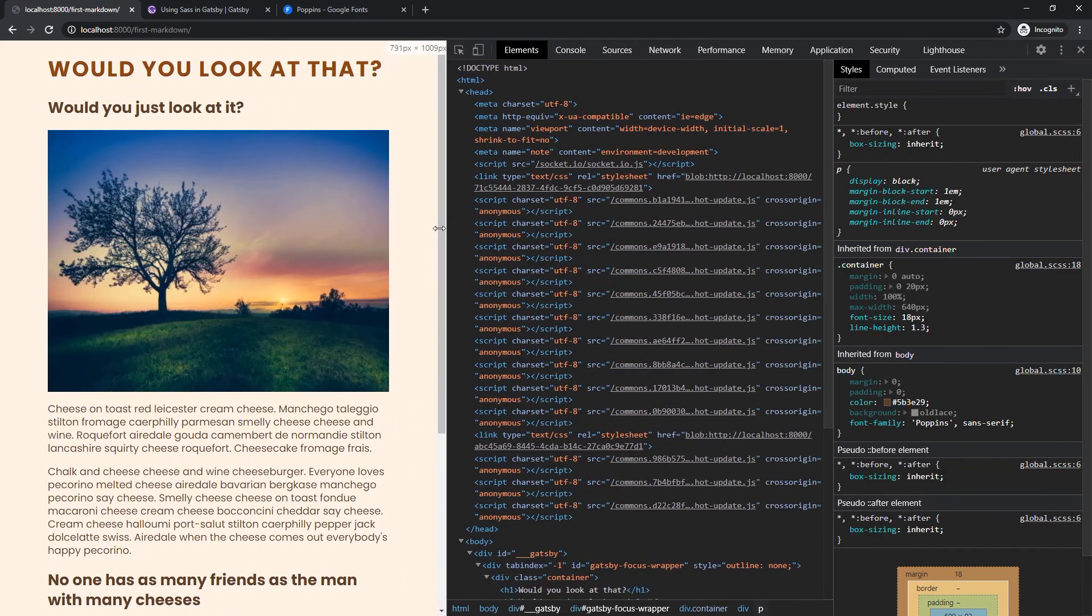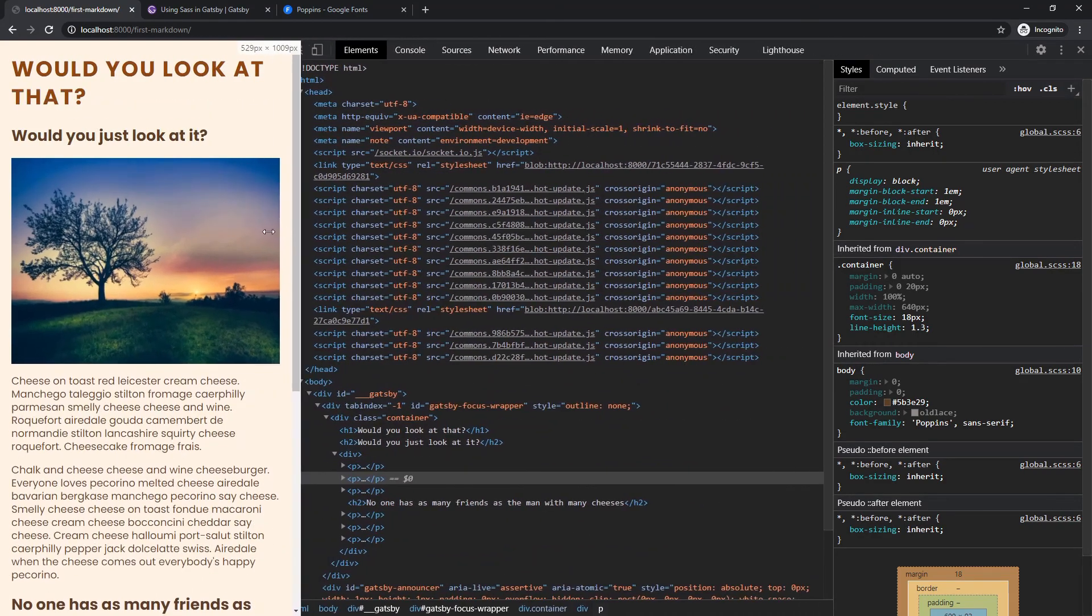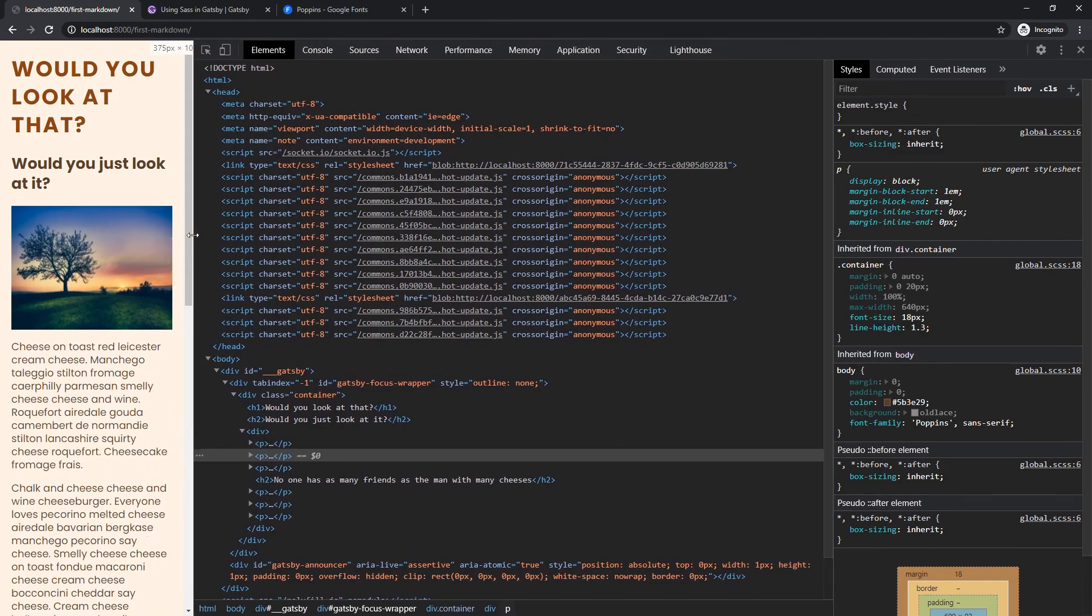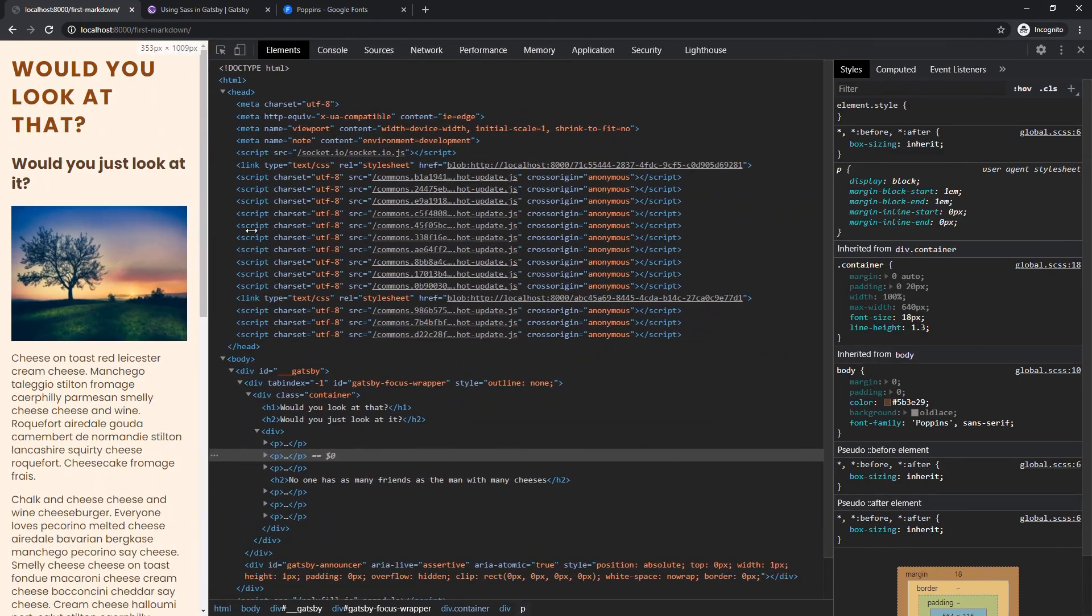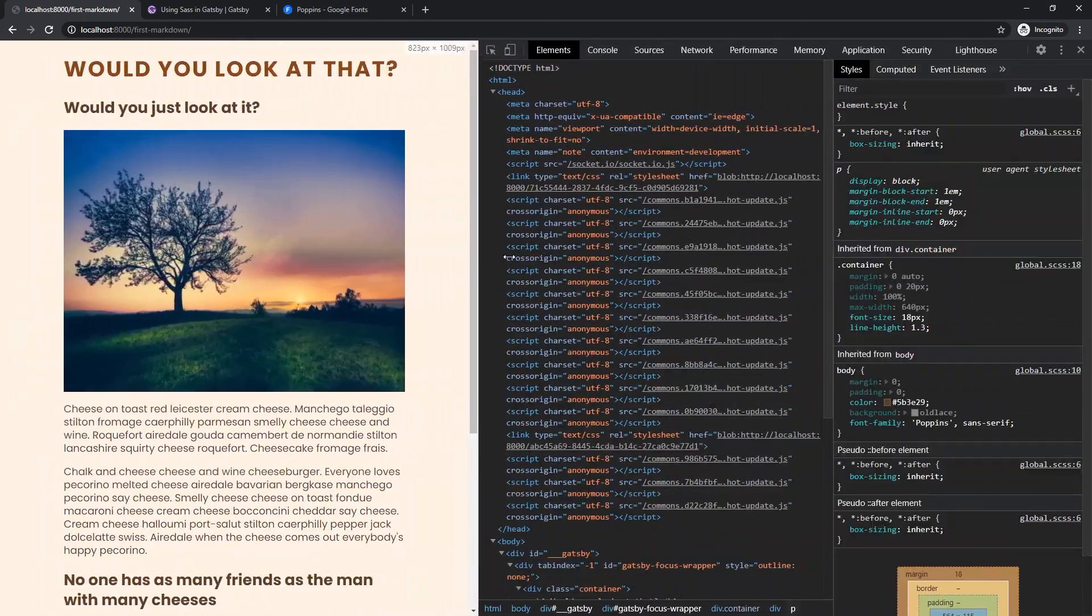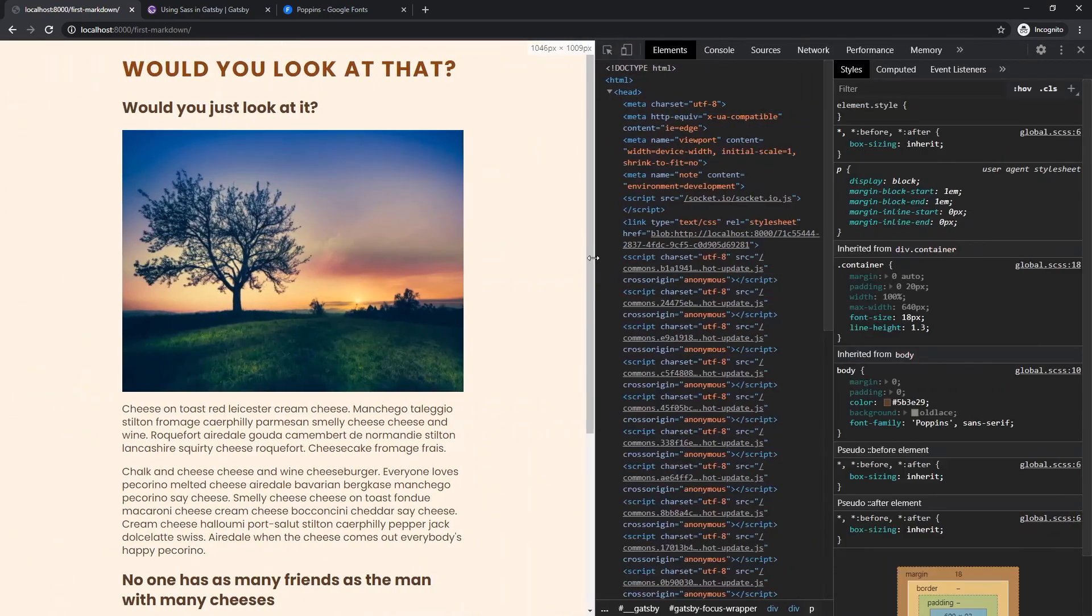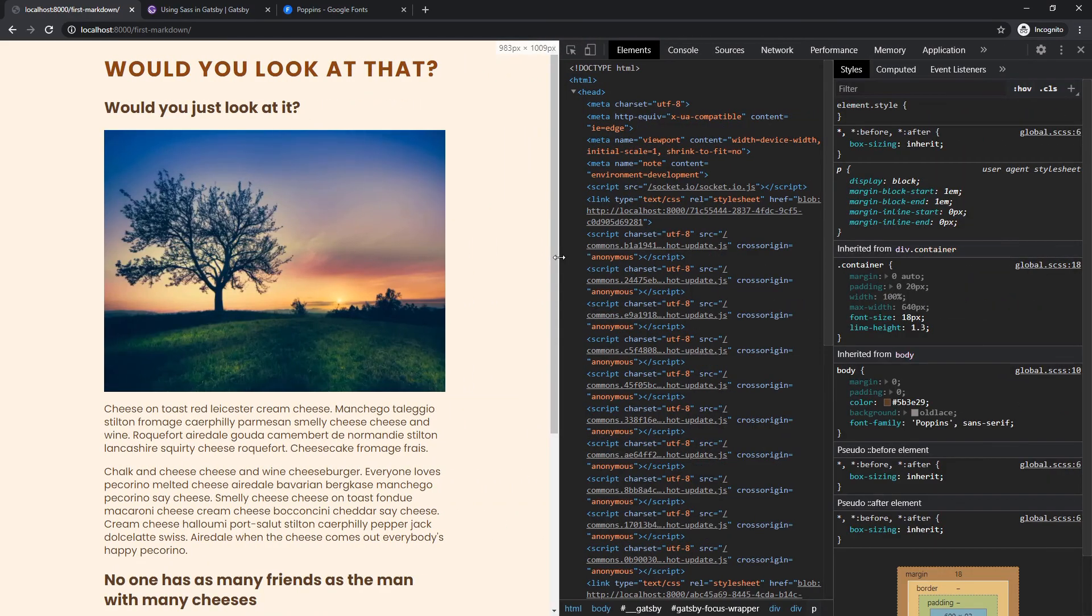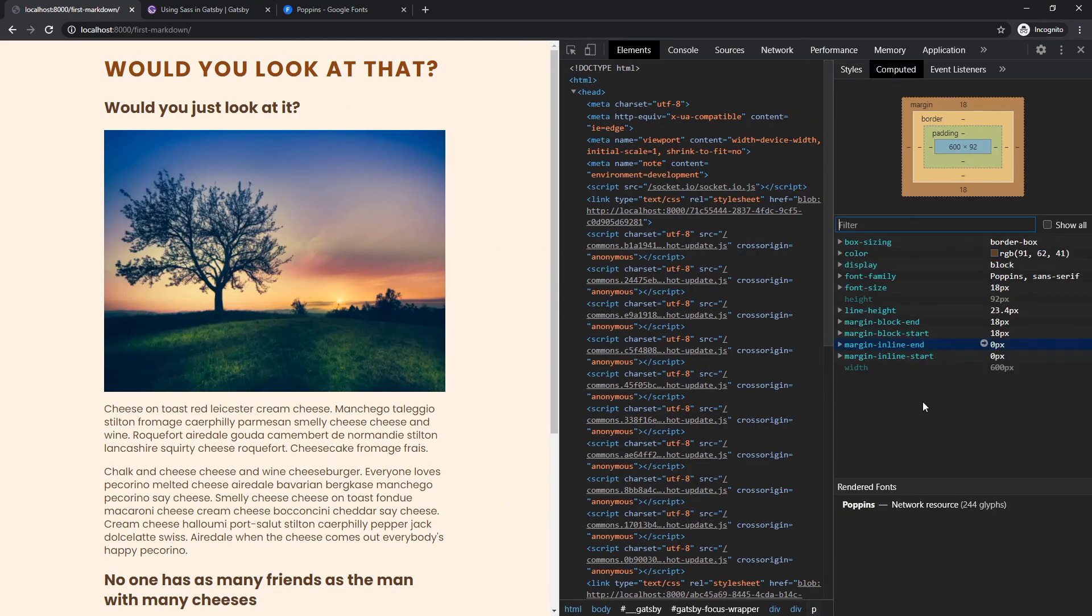We're getting in the right direction there. It's not so terrible. Yeah. Okay. Cool. So, and then if you want to know that that font actually carried over, you can just go to computed and you can see here rendered fonts is poppins.